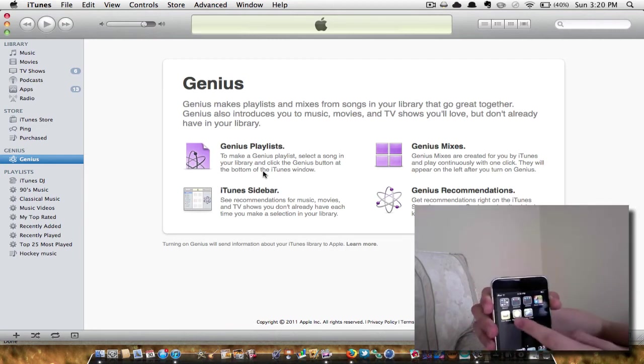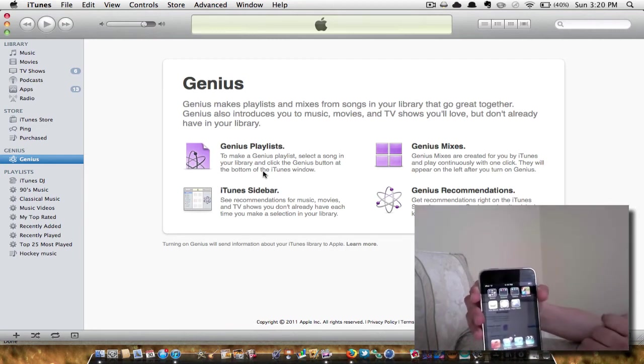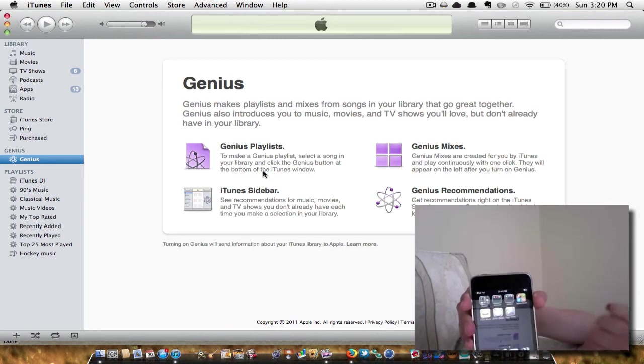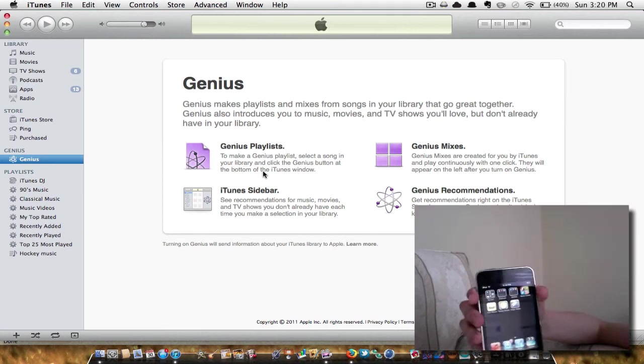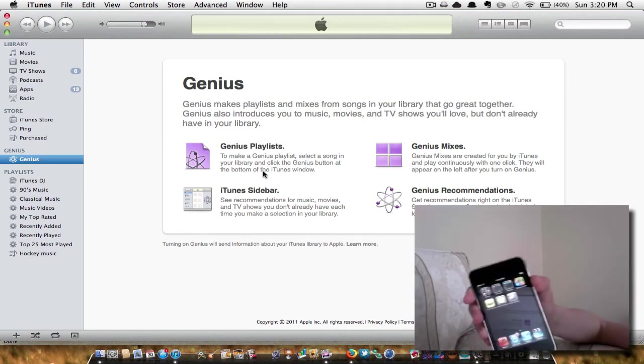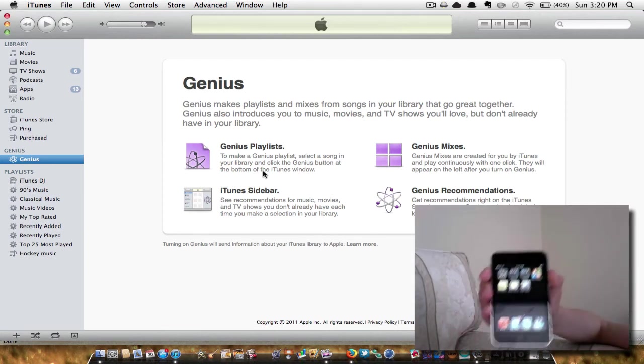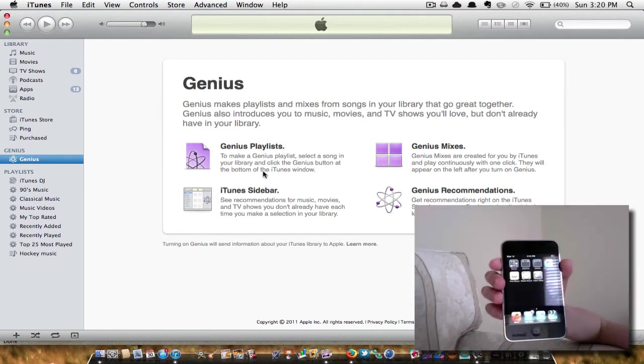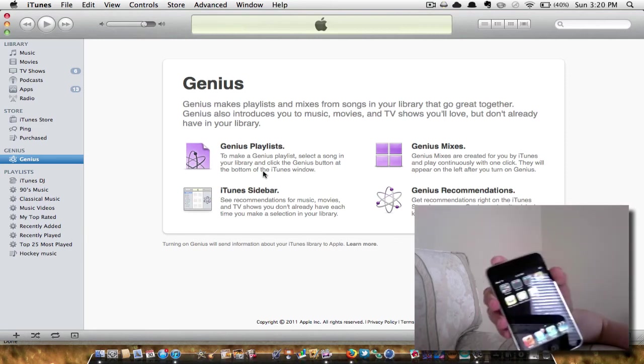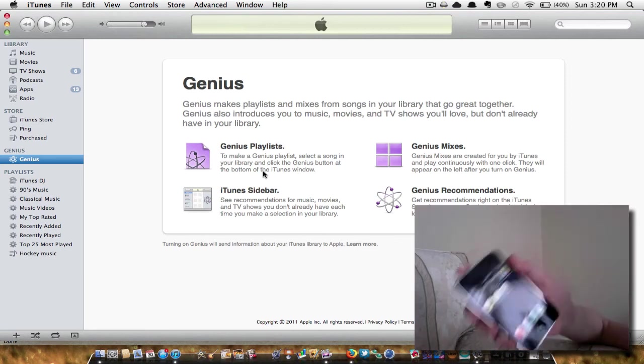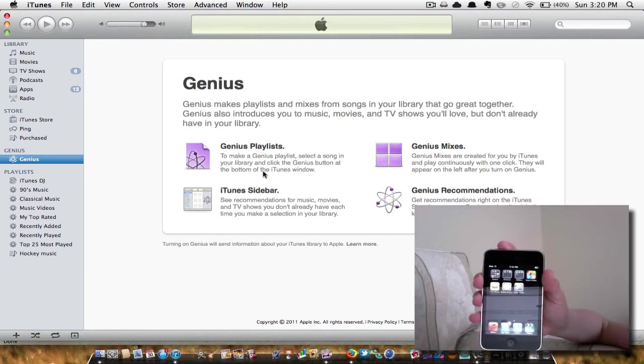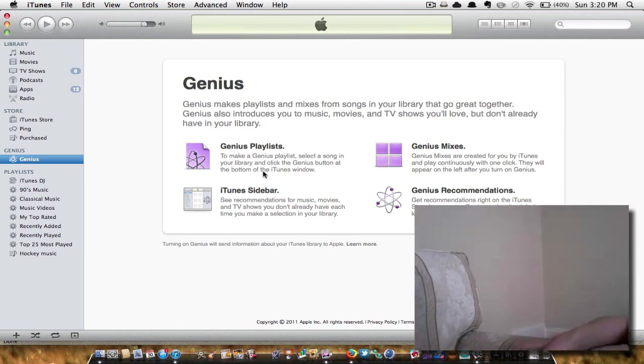So once again, this Pro version is $2.99 in the iTunes store. And it's free in the App Store for your Mac. I will have the link for Windows. So you guys should go ahead and download that. It's a really great application. And yeah, so that's pretty much it, guys.